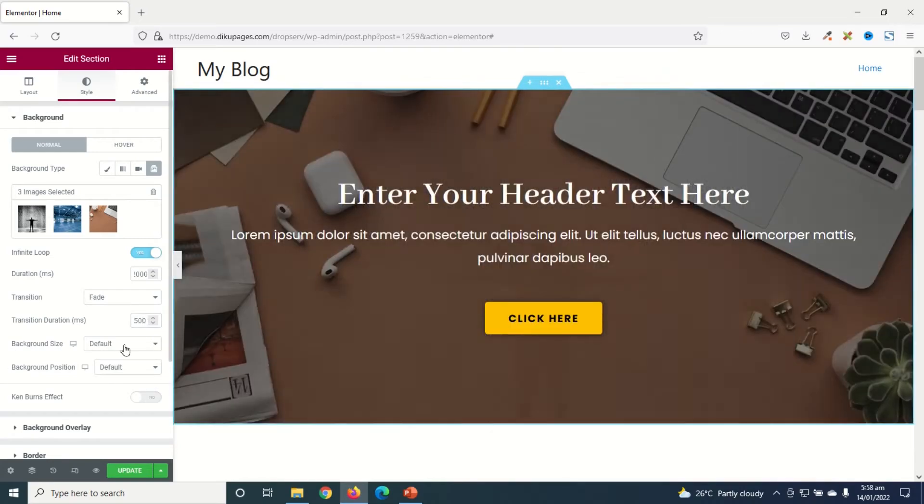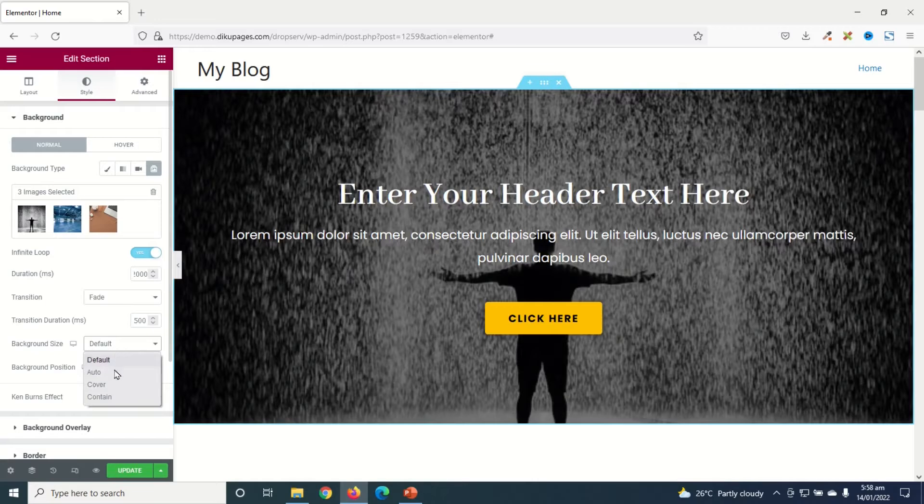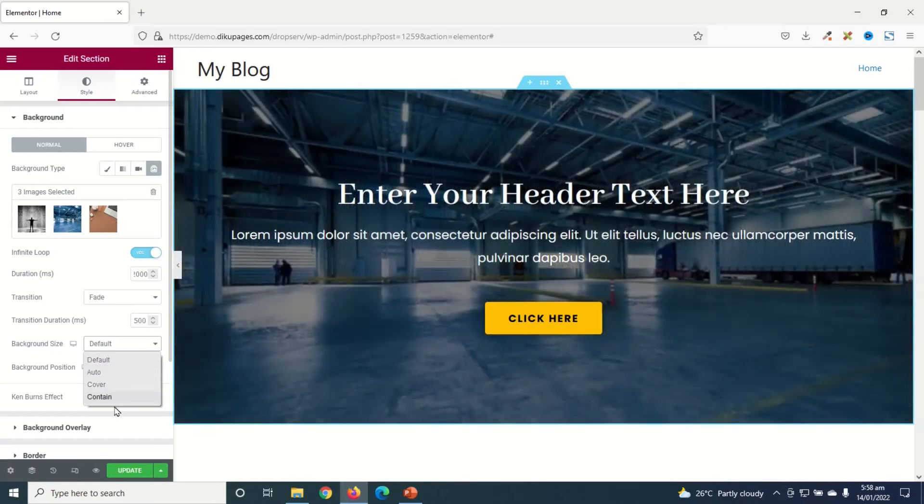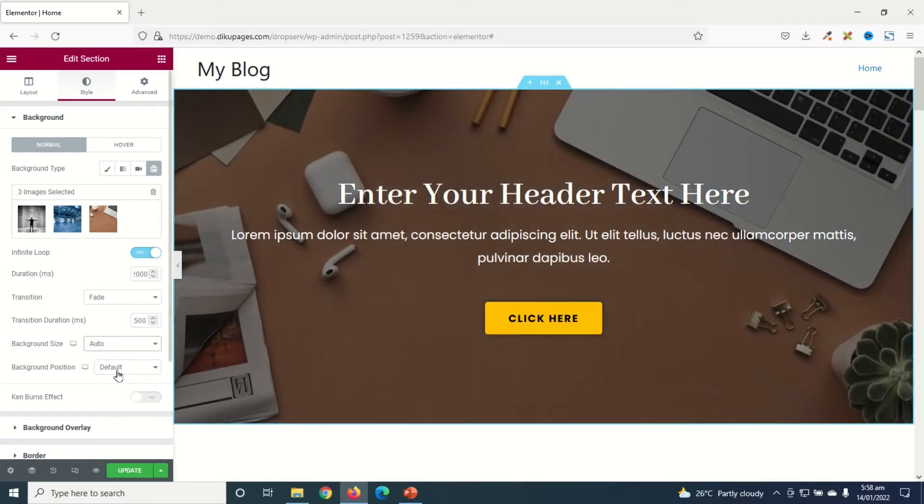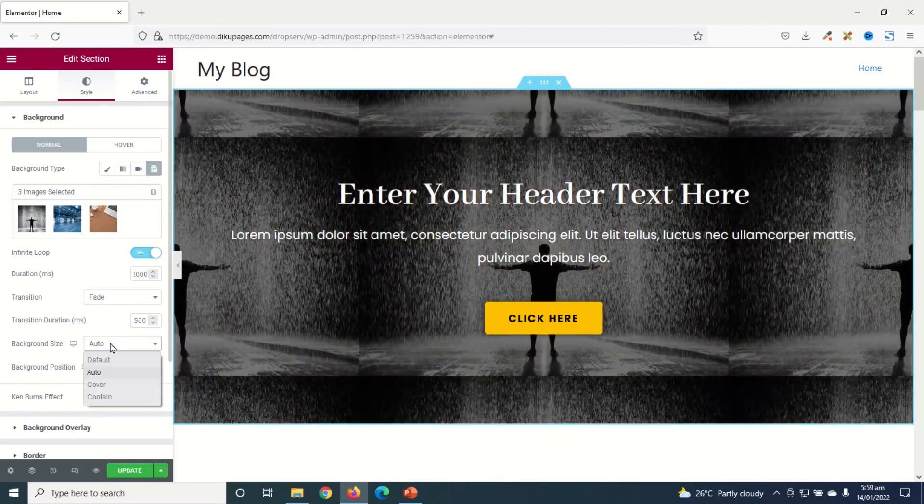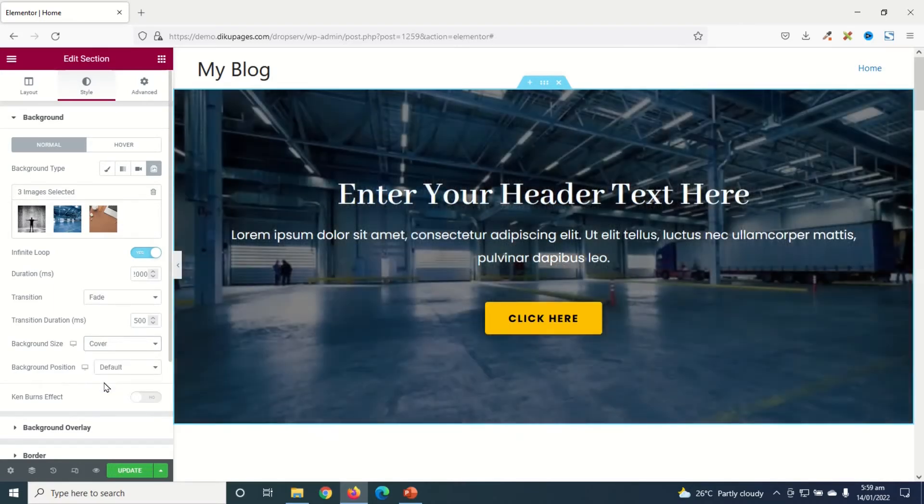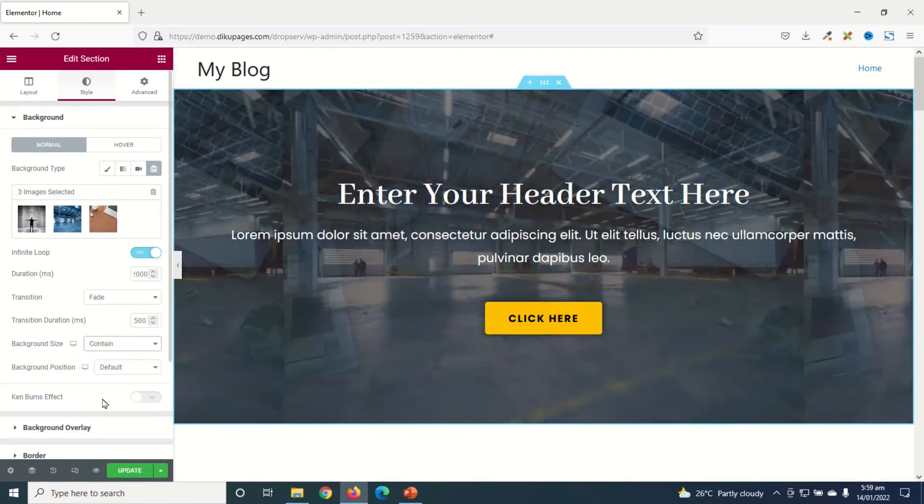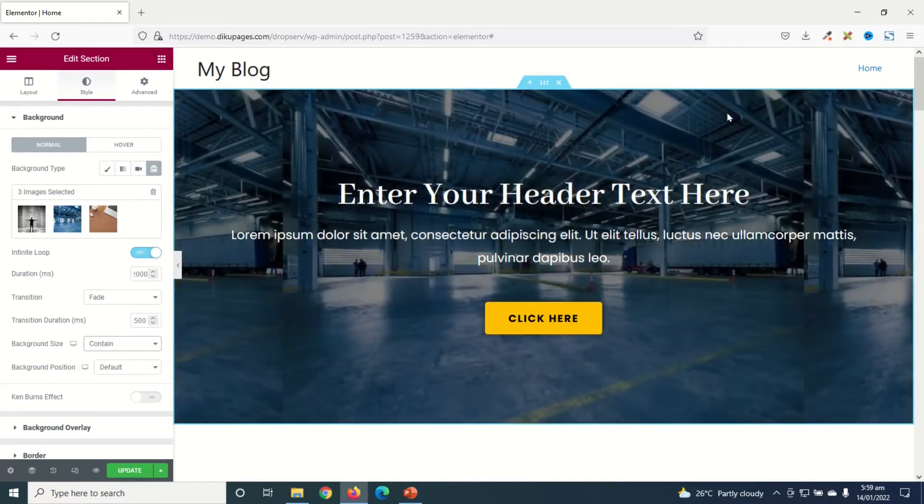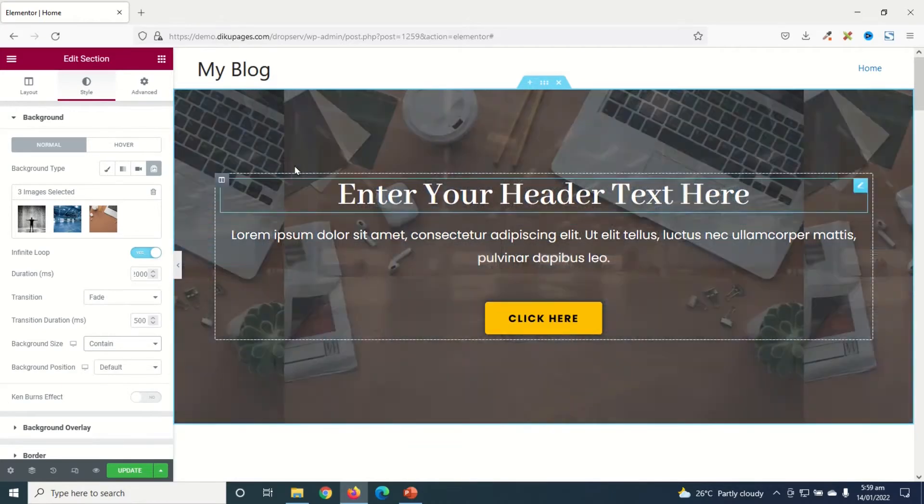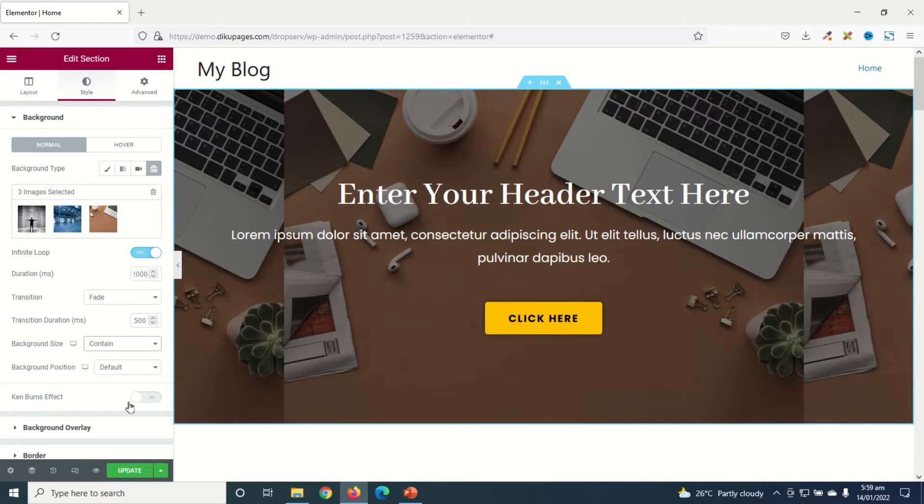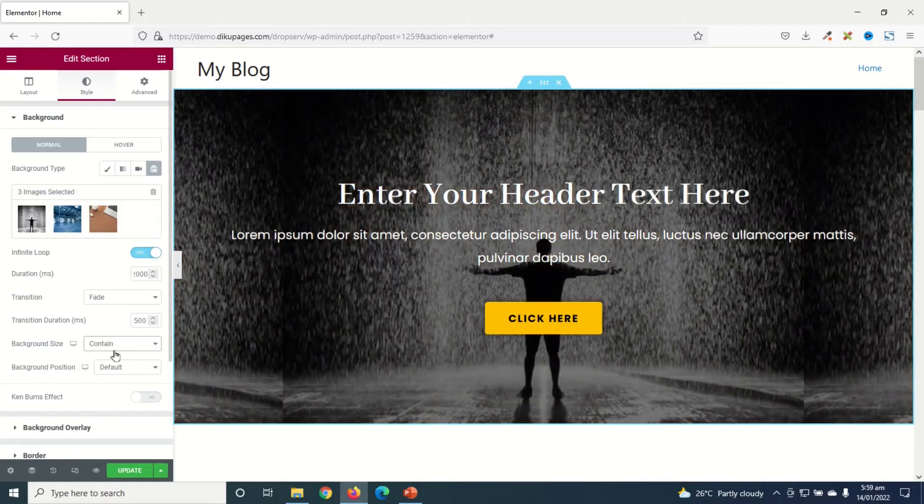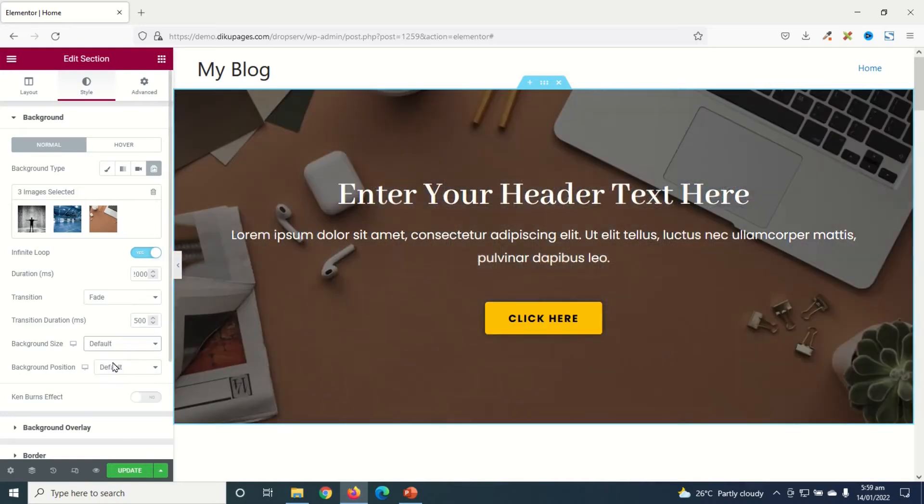Then Background Size, you can choose any of these background sizes you want. So it is set to Default. You can choose Auto, you see the movement. You can choose Cover, perfect. Contains - you see that the image is not in proper shape, you can see a cut right here. So you don't want to use Contain even though it will depend upon the size of your image. So I'll leave it as Default.